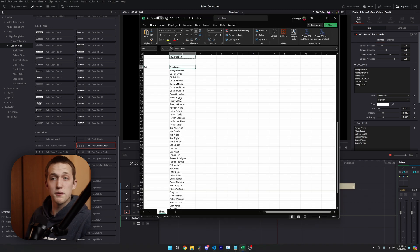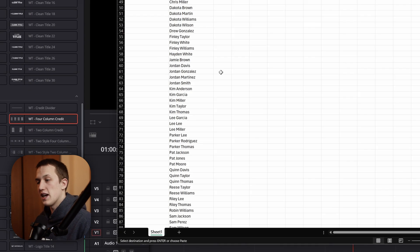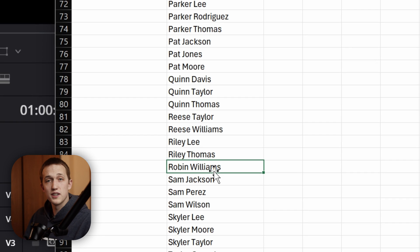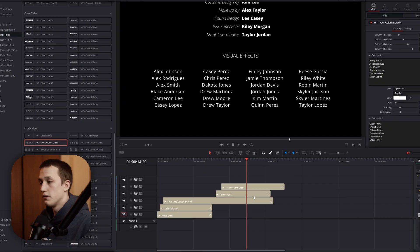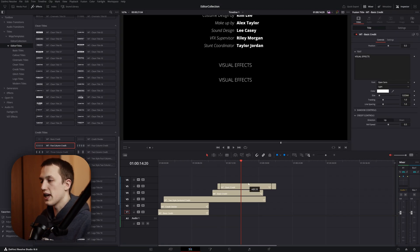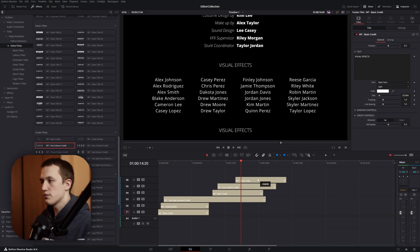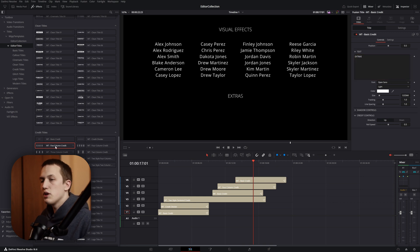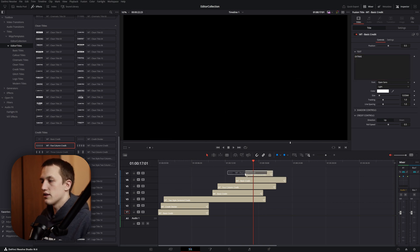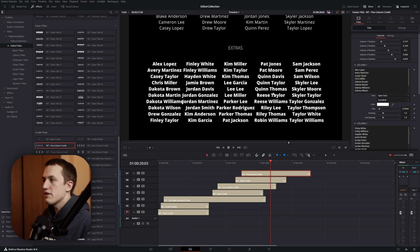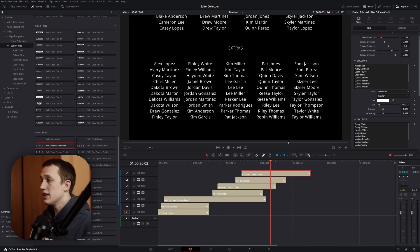In my made-up film, I had 50 extras, including Robin Williams, according to ChatGPT. For this one, I'm going to do the same thing. I'm going to hold down Alt and duplicate basic credits, and then replace visual effects with extras. Then, I'm going to use the five-column credit and drag this up above that. Then, in this five-column one, I'm just going to match the style of the four-column credit that we set up before.